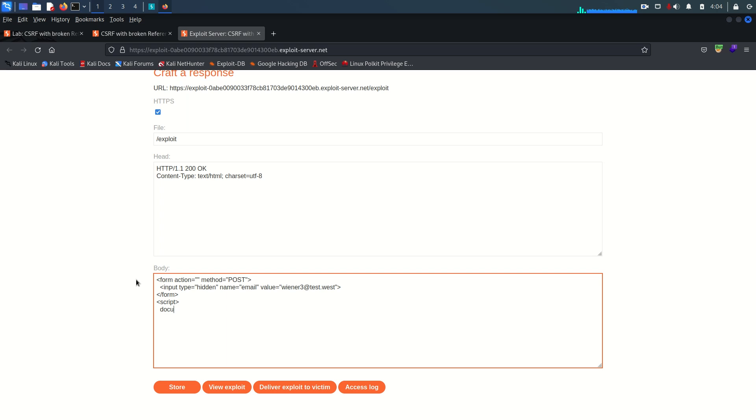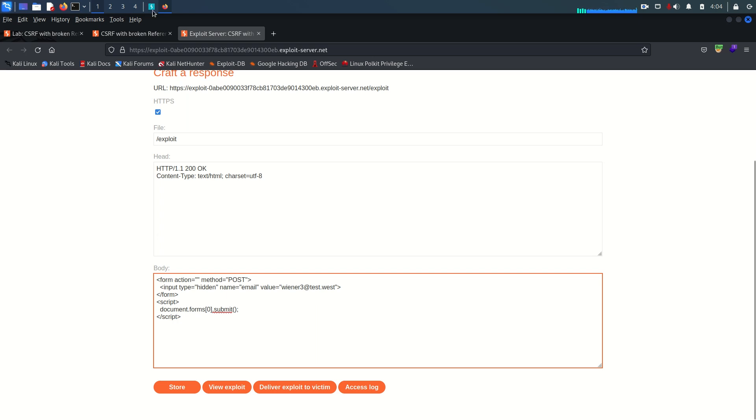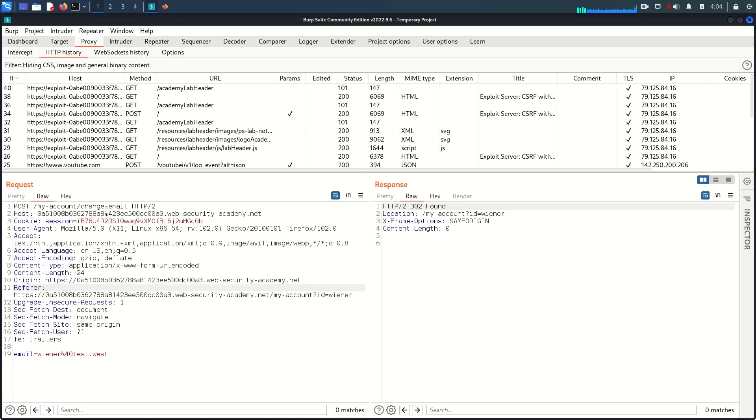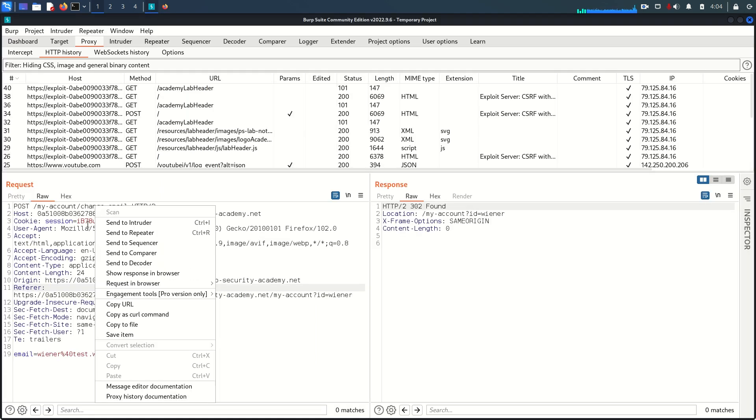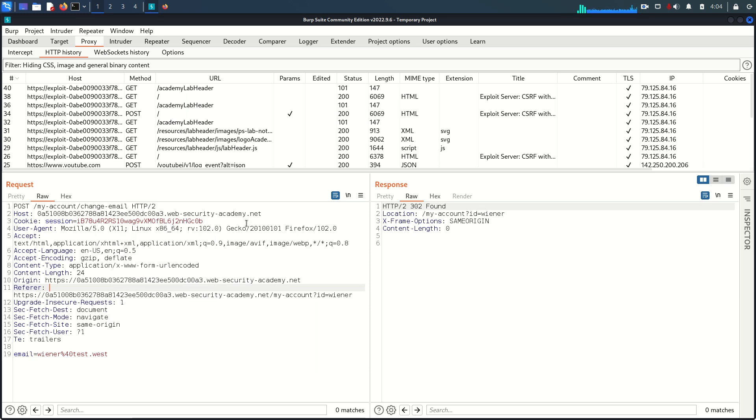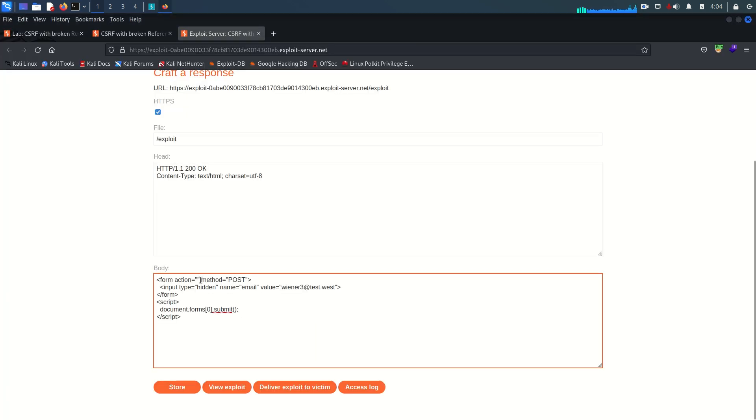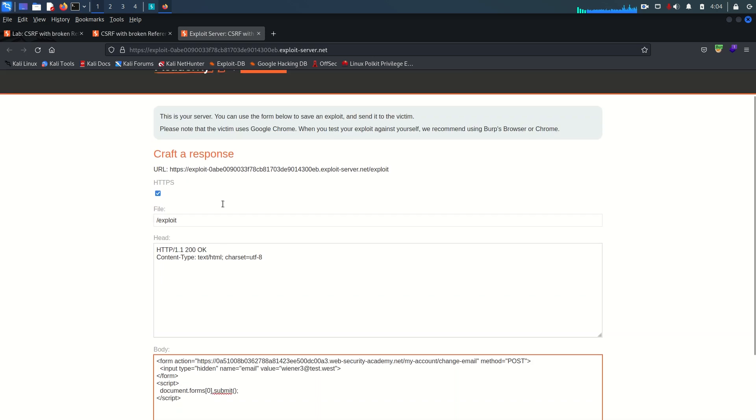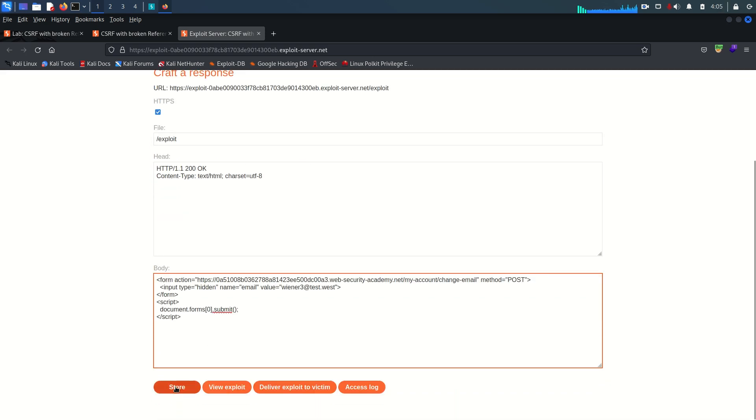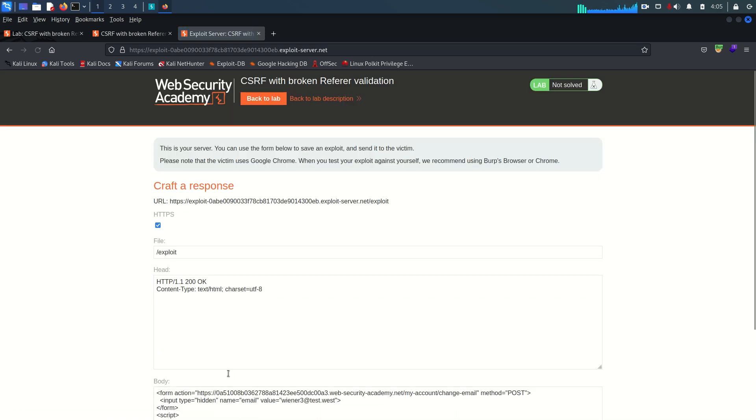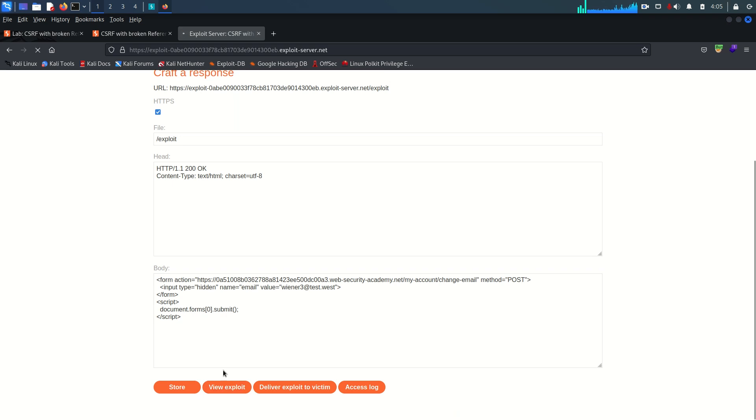Now we need to write one script here to automatically submit this form. Document.forms and because we have only one form the index value is zero and submit. Now we need to close this script tag and copy this endpoint for changing email. Paste that here and it seems perfect.